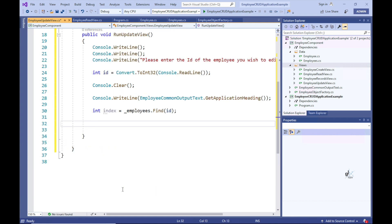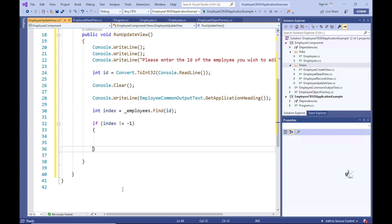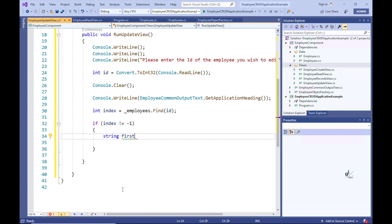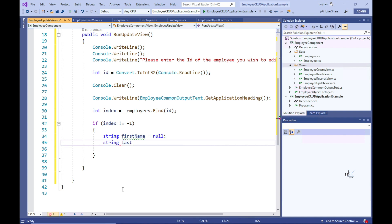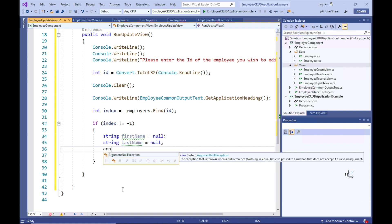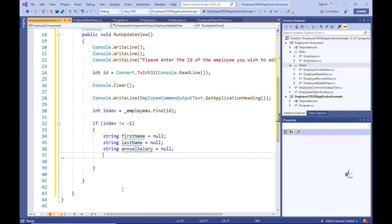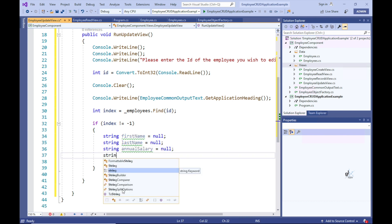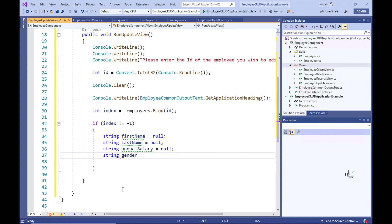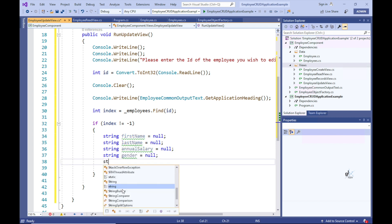Let's use the Find method, which is a member of the UnderscoreEmployees object, to find the record pertaining to the ID passed as an argument into the Find method. If the return value assigned to the index local variable is not negative 1, this means that an employee record containing the ID entered by the user has been found. So let's write an if-else statement to implement appropriate code for when the index is not equal to negative 1, and therefore the relevant employee record exists in the employee's collection, and conversely the code for when the index is equal to negative 1, which means the employee ID entered by the user does not match an employee record within the employee's collection. Let's implement the if part of the if statement first.